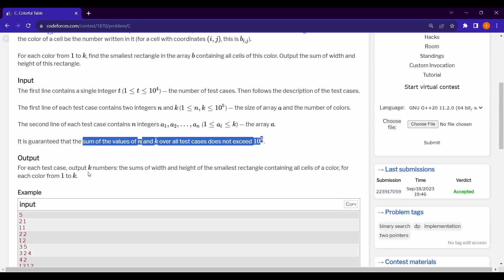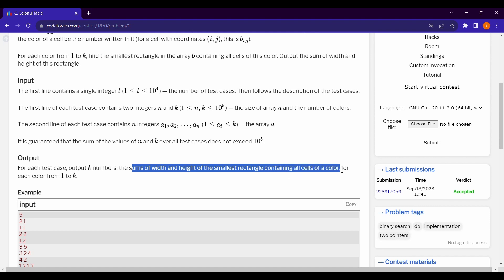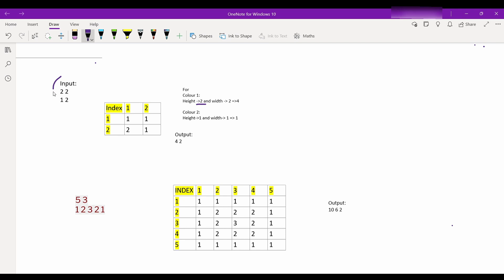For each color 1 to k, we have to output the width and height of the smallest rectangle which contains all cells of that color. Let's see the test case: n=2, k=2, and we're given an array of size n. Let's create array b. So b[1][1] = min(a[1], a[1]) = min(1,1) = 1, and b[1][2] = min(a[1], a[2]) = min(1, ...) = 1.